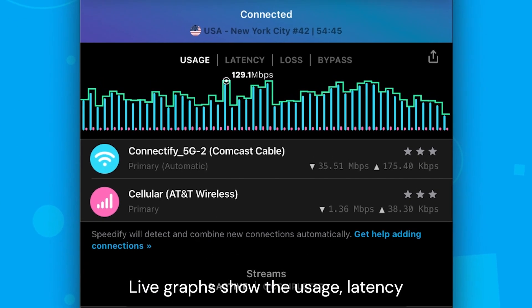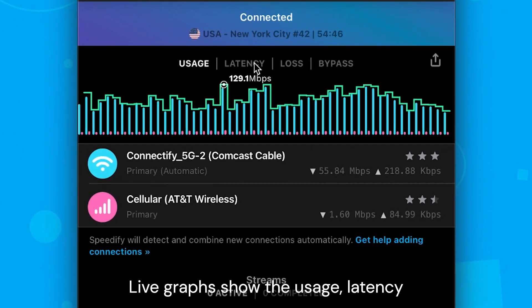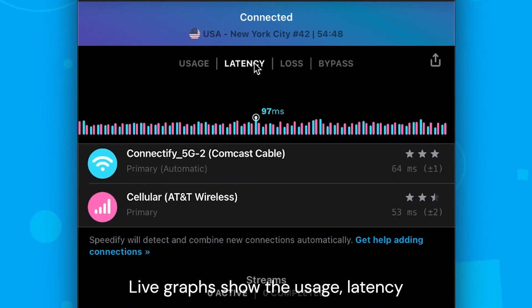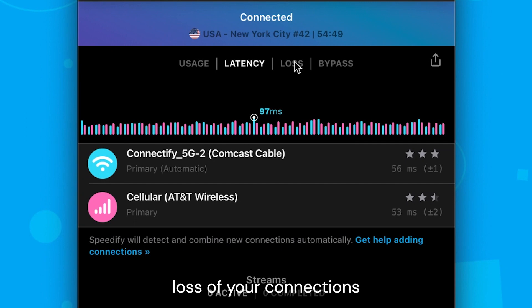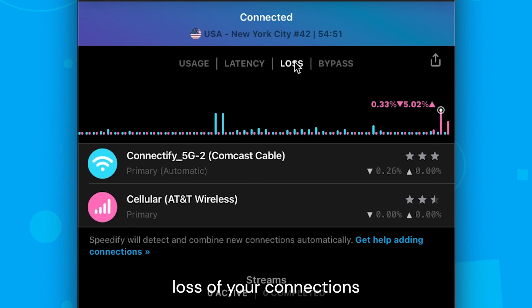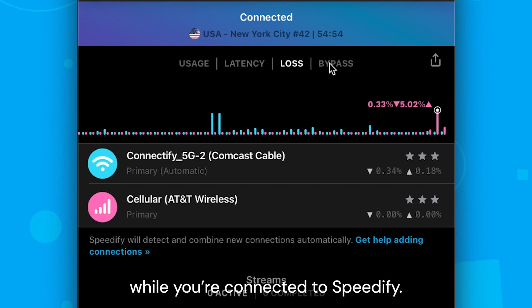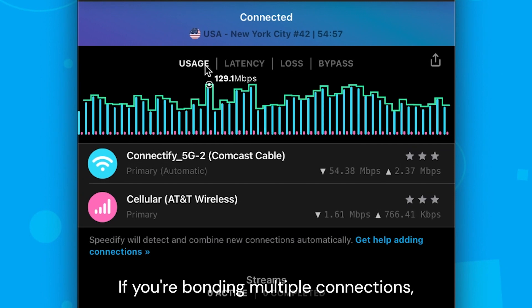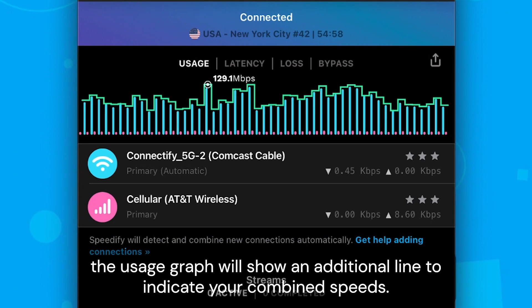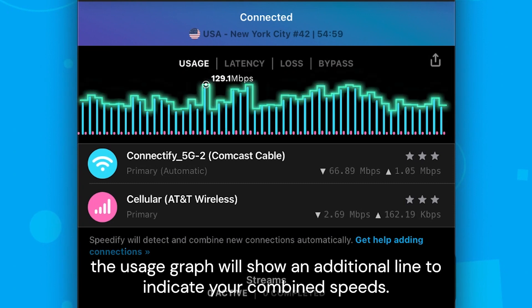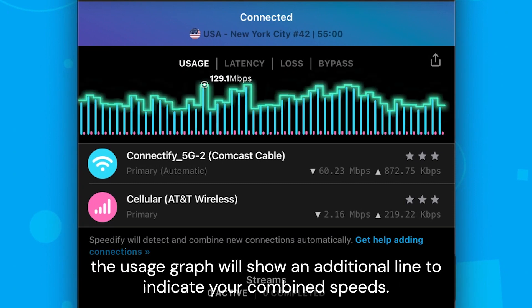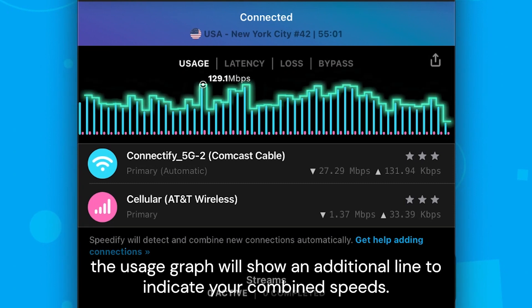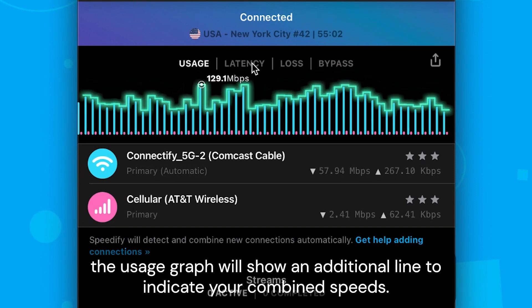Live graphs show the usage, latency, and packet loss of your connections while you're connected to Speedify. If you're bonding multiple connections, the usage graph will show an additional line to indicate your combined speeds.